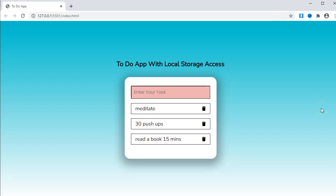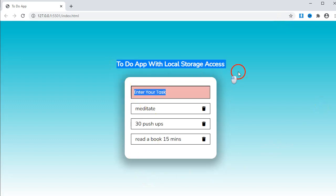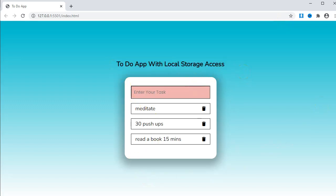On my screen here is a to-do app with local storage access. As you can see I have a couple of tasks here. I will go ahead and add one more and then press enter.